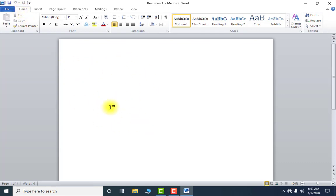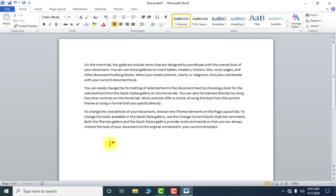Before that I need some text on this page. I'm showing you one command by which you can type three paragraphs automatically by writing just one word. The command is: equal to r-a-n-d, press the shift key and then press nine and zero to apply the brackets. Then press Enter and you will see three paragraphs in front of you.